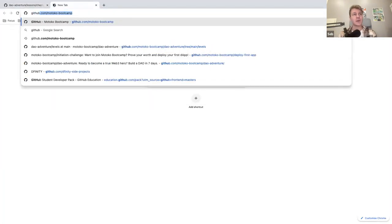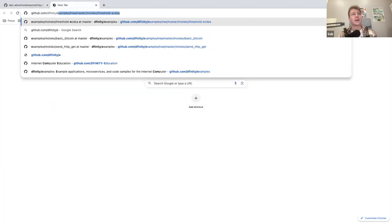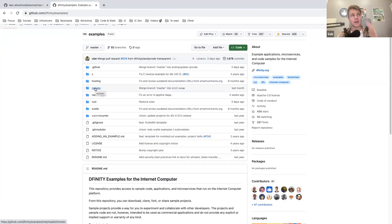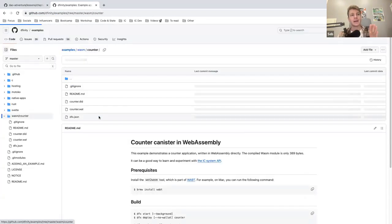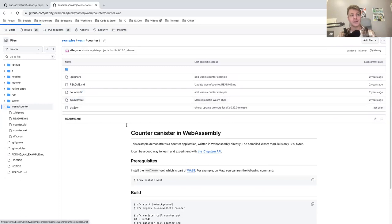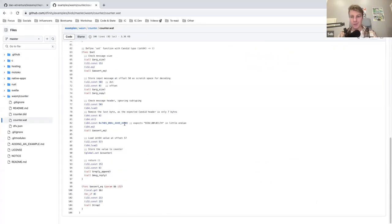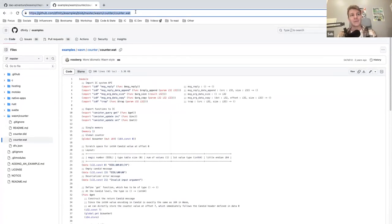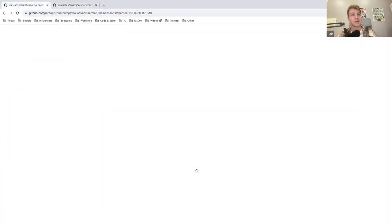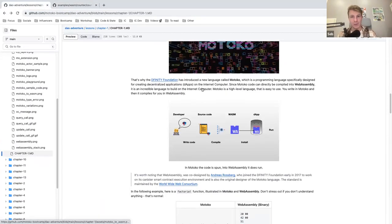No one sane would write WebAssembly because it's a low-level language. If you are curious, you can check it out — there is actually one example in the Dfinity/examples repository: one example of a canister written in WebAssembly. I'll put the link in the chat. Essentially it's just for fun — no one would really use that to create scalable applications. That's why we have Motoko. We write our source code in Motoko, compile it to WebAssembly, and then that's what will be installed on the canister.